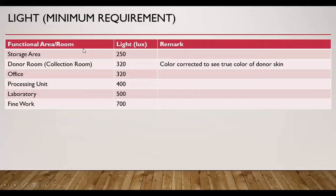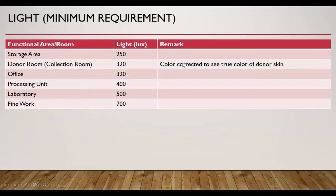For illumination requirements: the storage area requires 250 lux, fine work requires 700 lux, and laboratory work requires 500 lux. In the donor room, we need color-corrected light to see the true color of donor skin so that we can decide about donor acceptance.